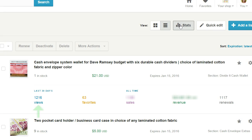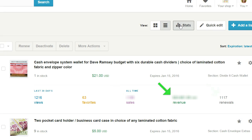The first is your views and favorites for the last 30 days — these are not all-time. Then the all-time stats are your total sales, total revenue, and total renewals for that particular item. One nice thing is you can also view that information if you filter it by your sold-out items and your inactive items, so it doesn't just show it for your active items, which is really nice.